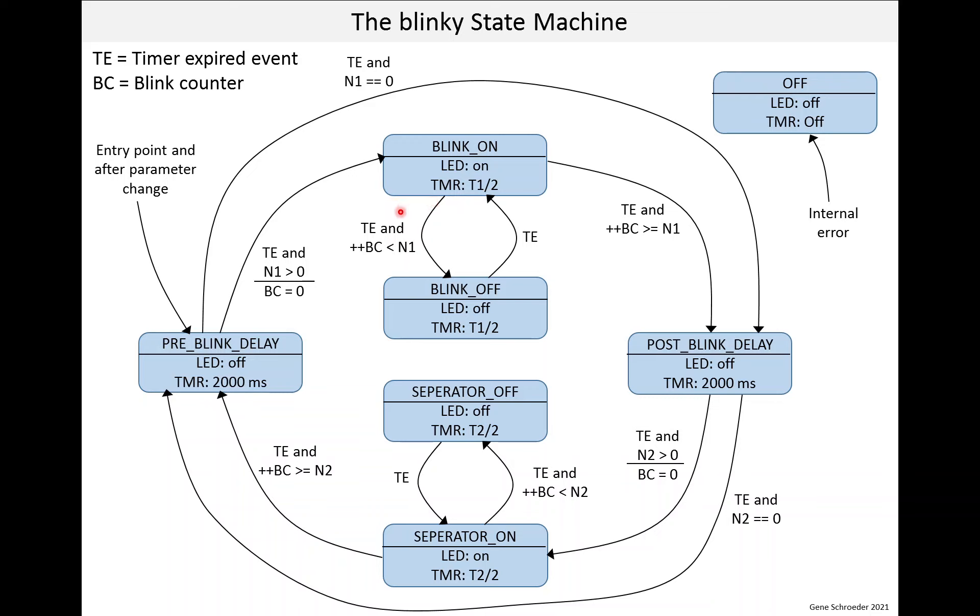Here's a more complicated version. If you're on the blink on state, the timer expires and the incremented blink counter is less than N1, you go to blink off. However, over here, if the timer expires and the incremented blink counter is greater than or equal to N1, you go to the post blink delay.